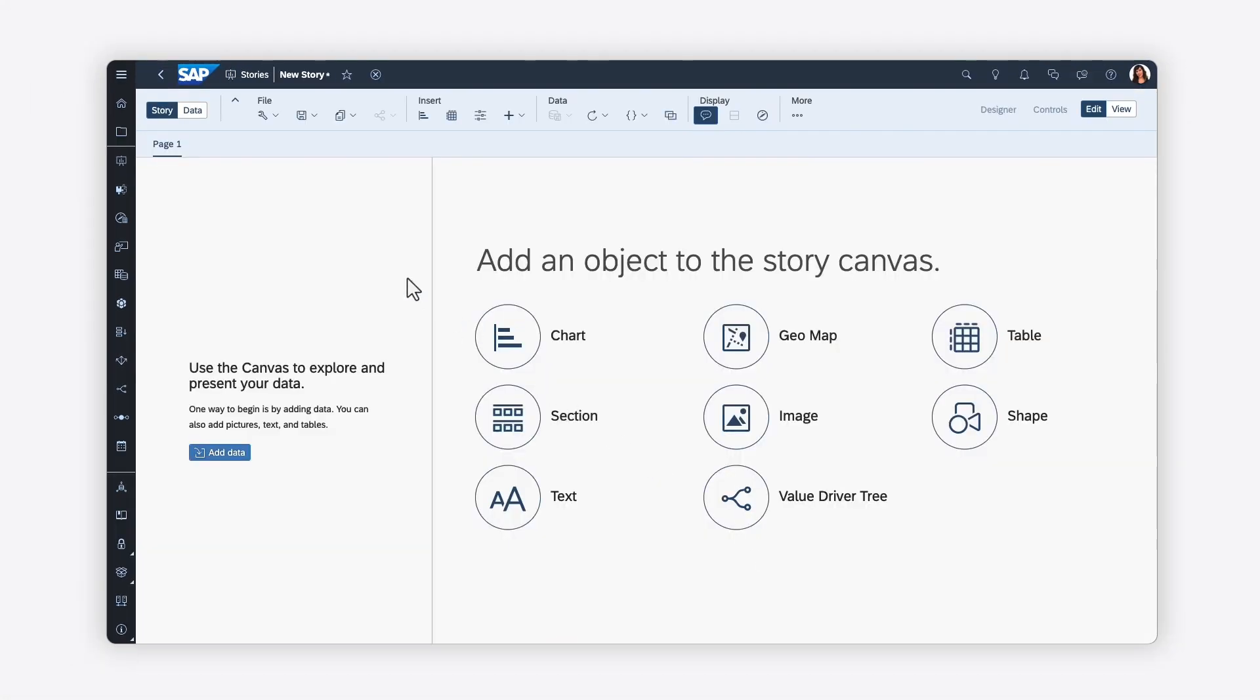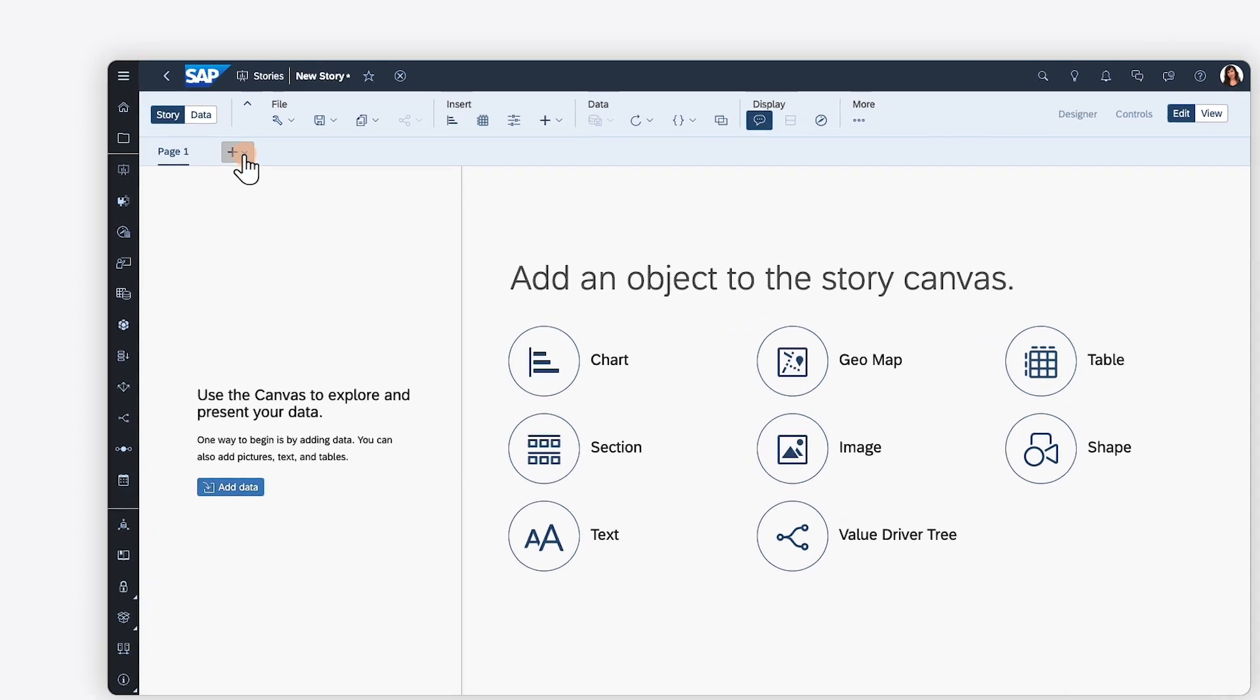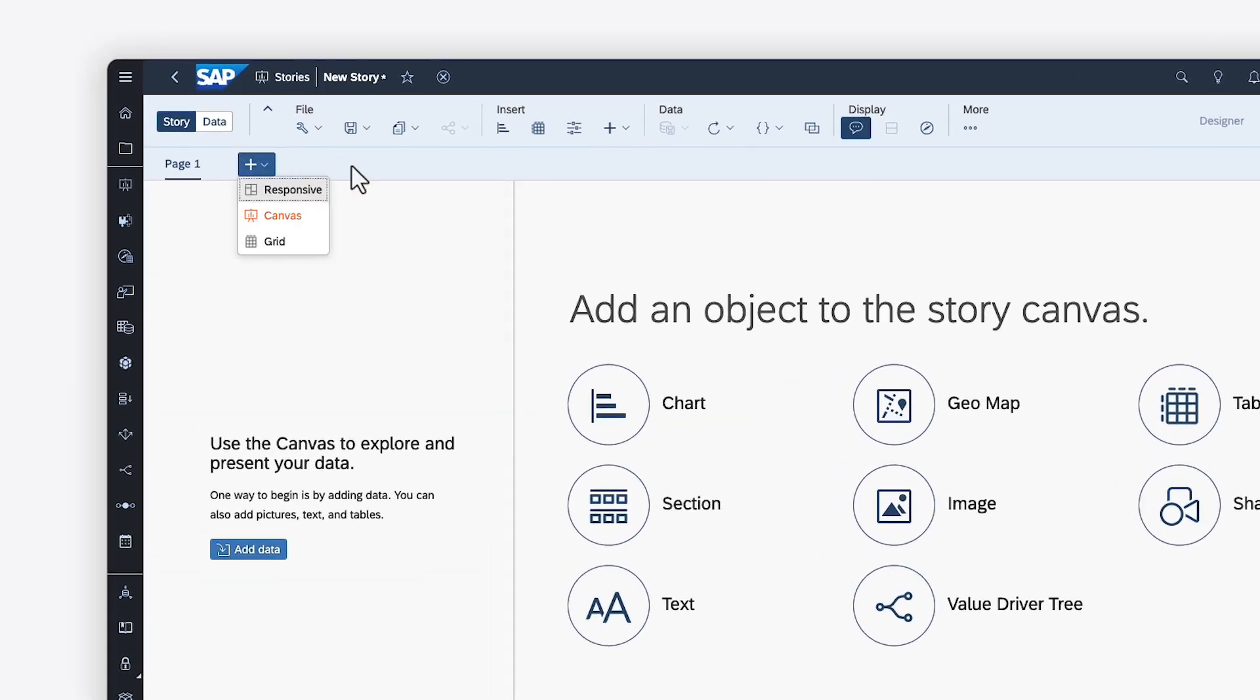In the classic story experience, you can use Canvas pages for free-form designs intended for desktop display, or responsive pages for flexible layouts using lanes that resize automatically on different devices. Grid pages mimic spreadsheet pages for use with tables only.